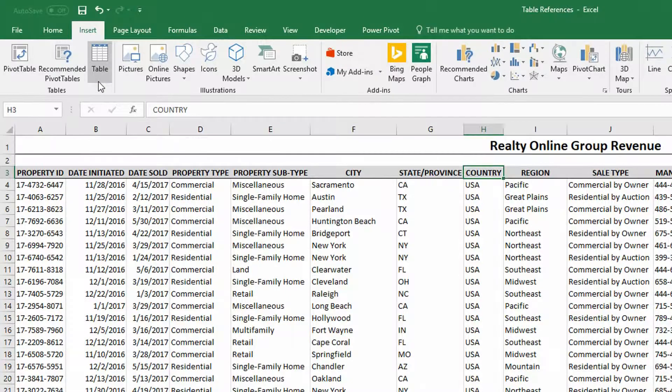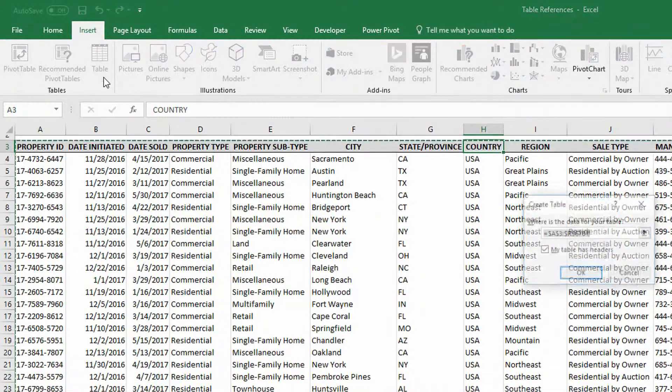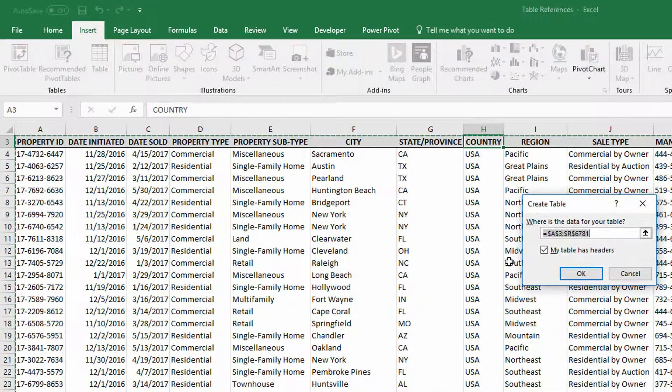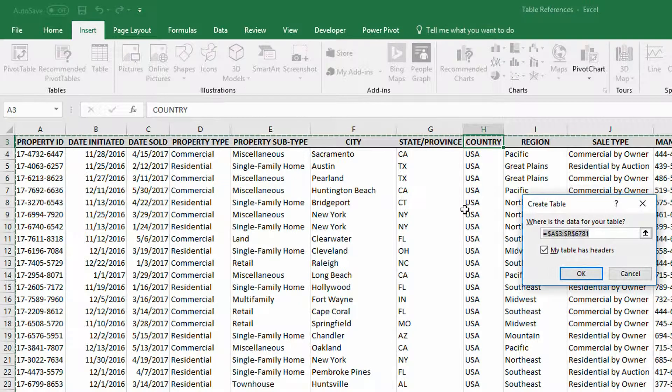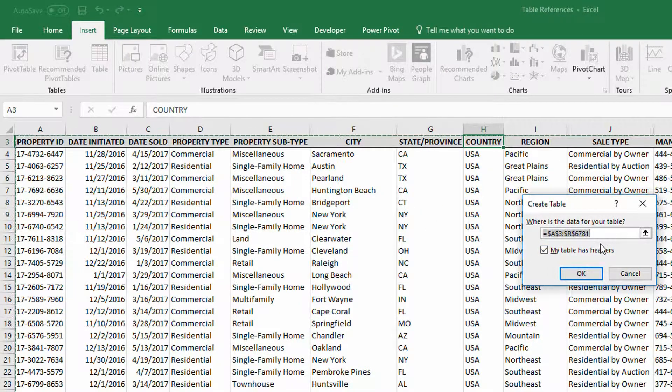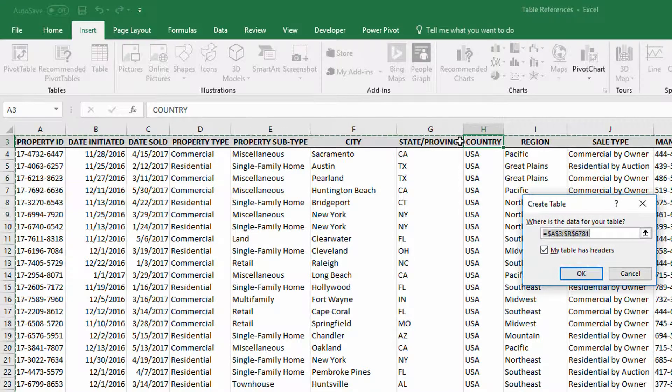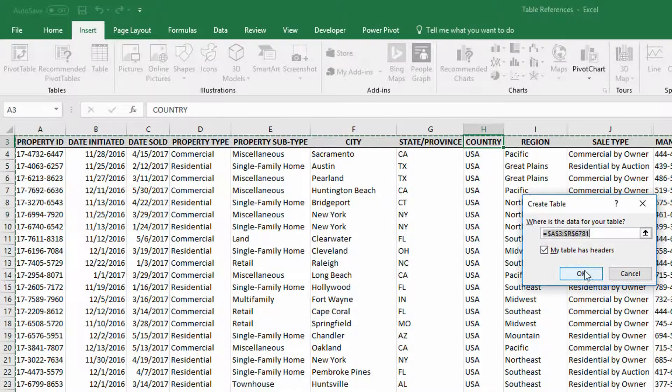If you click on a data set like this one and you go to the Insert tab at the top of your screen, you'll notice the third button from the left is Table. When I click on the table, it says, hey, I see here that you've got a big set of data from A3 through R6,781. Does your table have headers? Are there labels up at the tops? Yes, and I'll click OK.